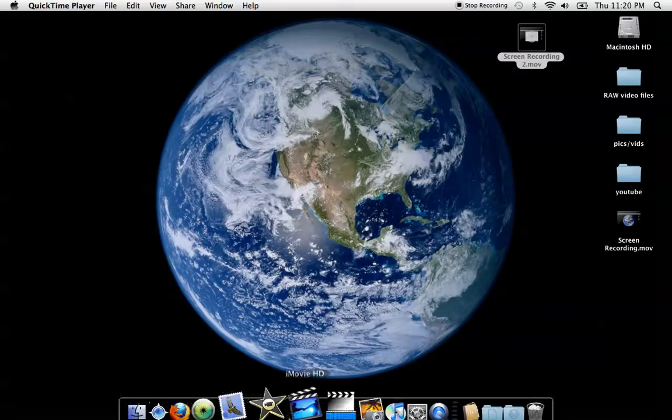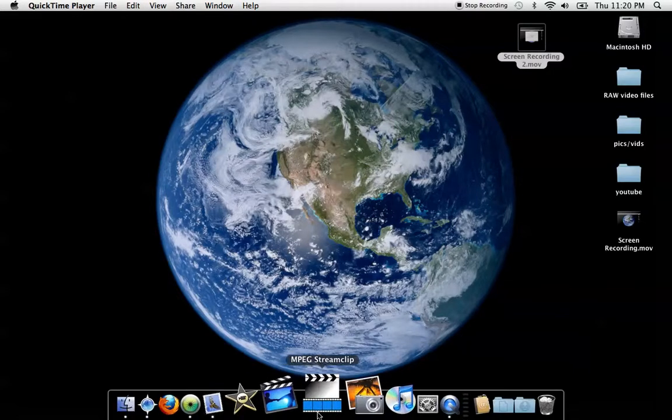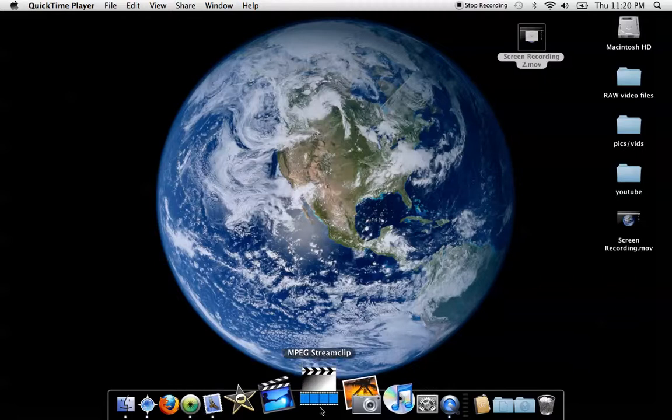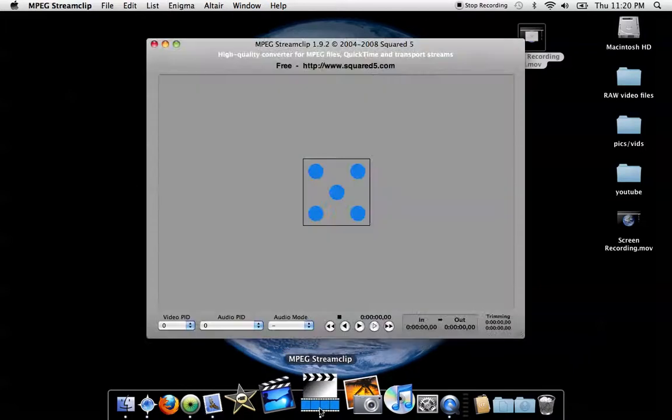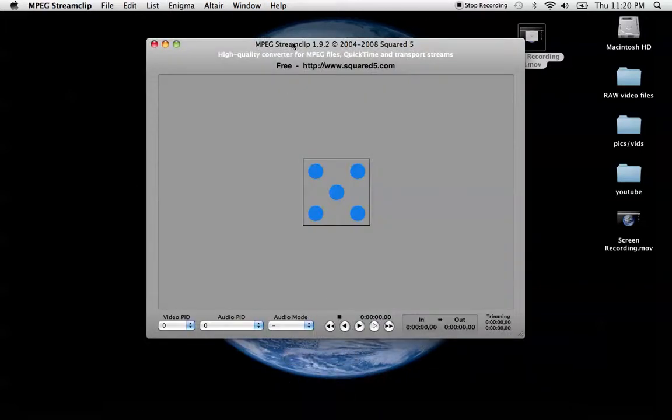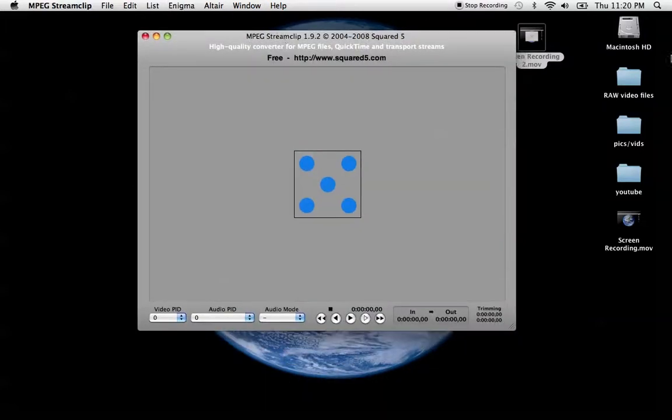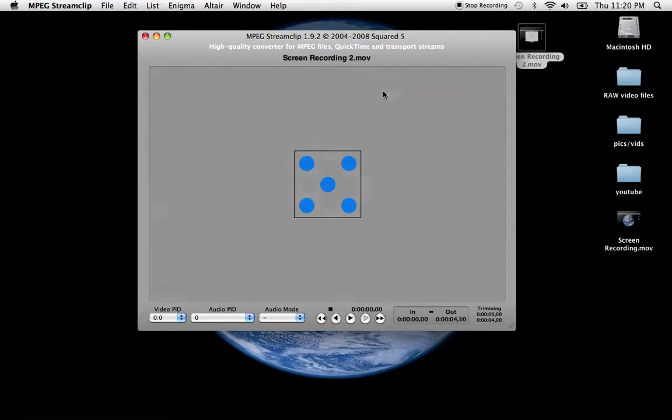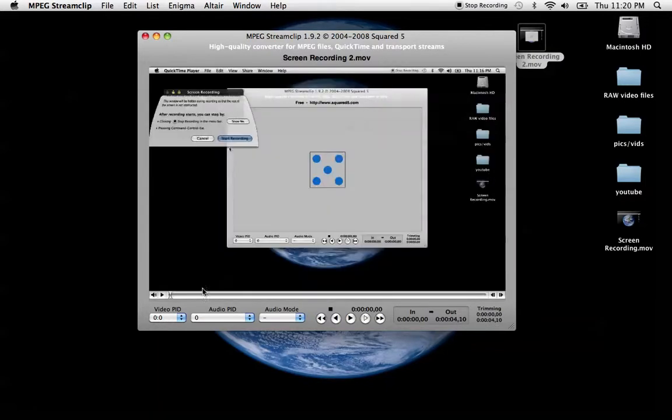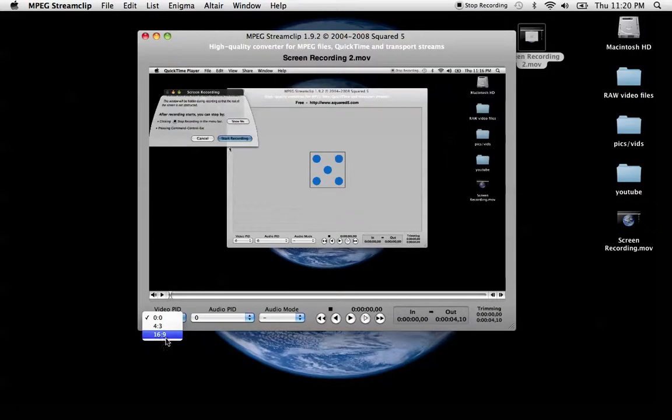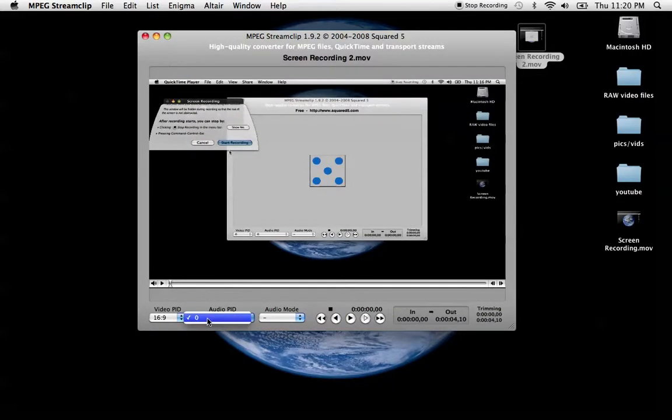It's called MPEG Stream Clip, we'll open it up. What you would do is you would import, or just drag and drop, import your video into the program. You can choose your video, 4x3 or 16x9, choose your audio,